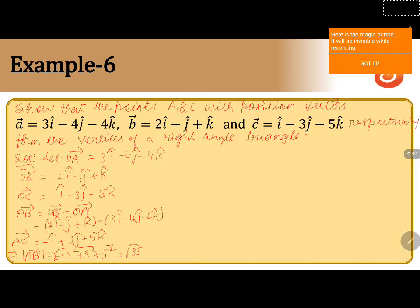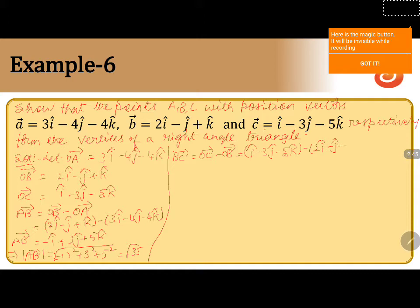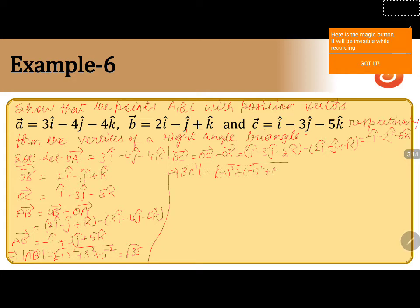Now coming to the second one, BC vector. BC vector is OC vector minus OB vector. OC vector is i cap minus 3j cap minus 5k cap, minus OB vector which is 2i cap minus j cap plus k cap. After simplification, we get minus i cap minus 2j cap minus 6k cap. The magnitude of BC vector equals square root of ((-1)² + (-2)² + (-6)²), which is square root of 41.